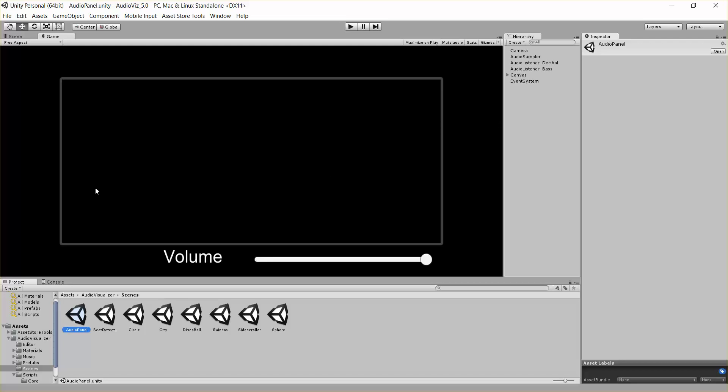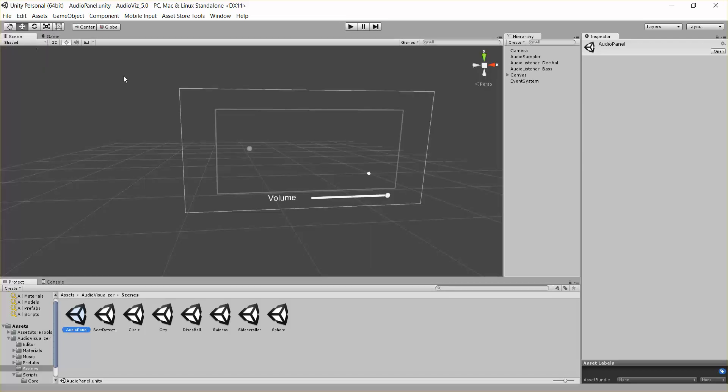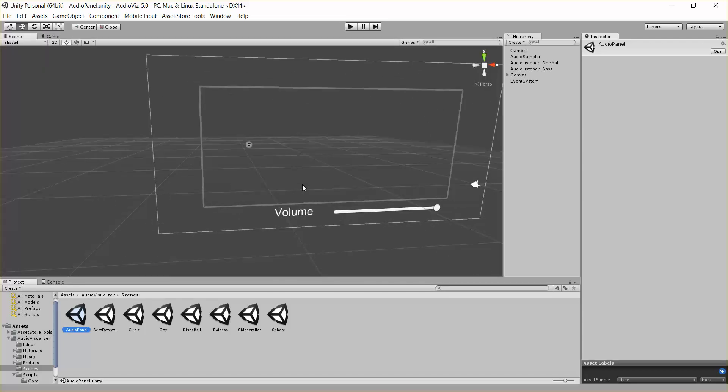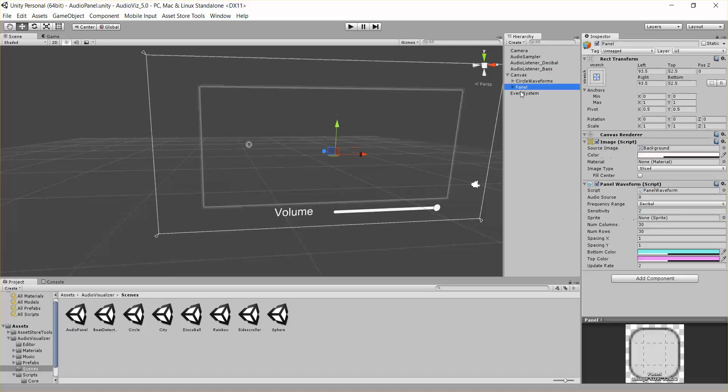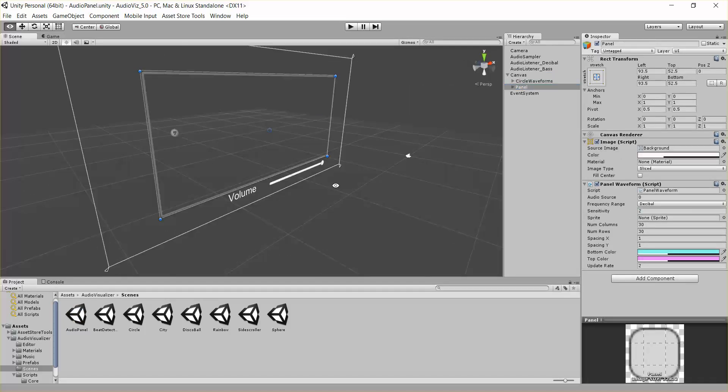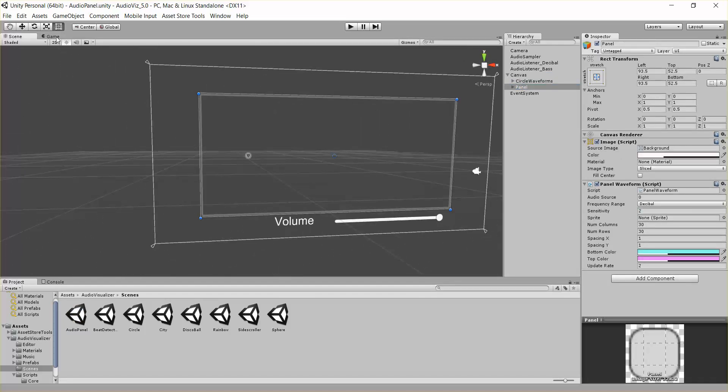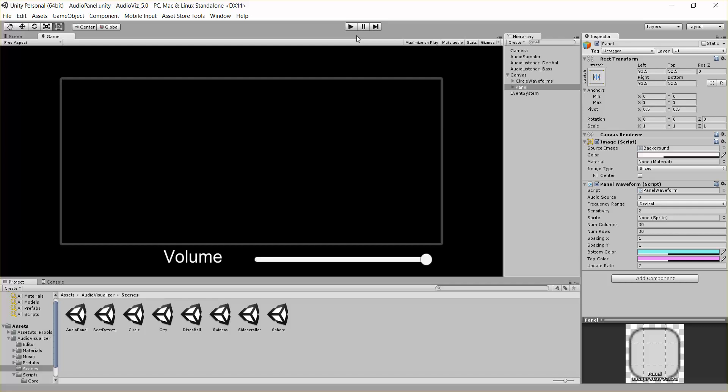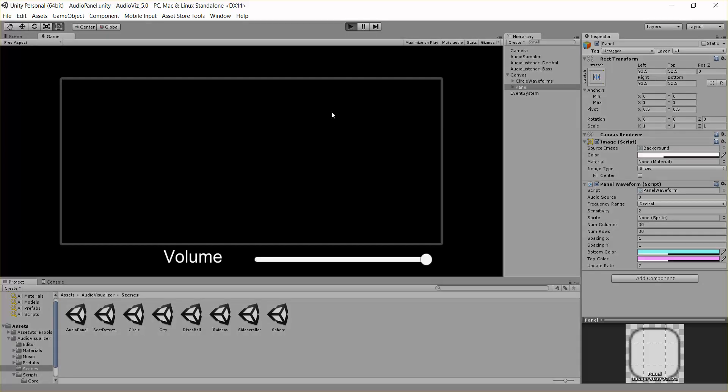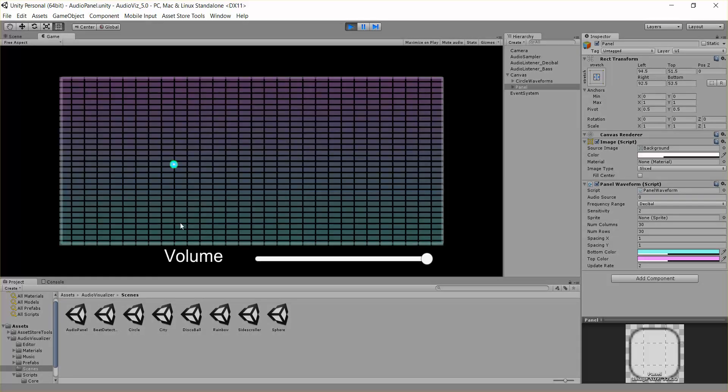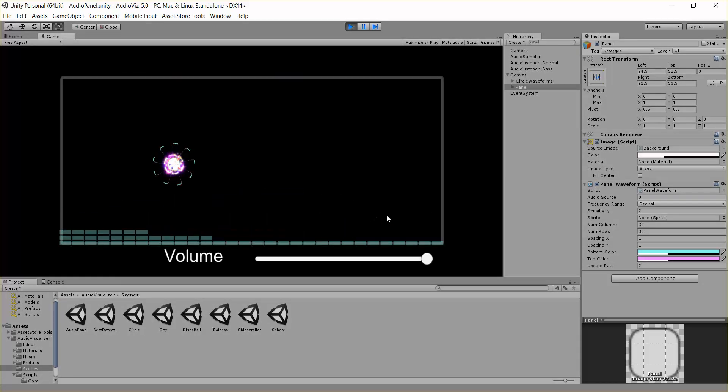What this will do, we'll create an audio waveform on top of a UI panel. So under my canvas here, here's my panel. There it is, and if I run this, you'll see it'll create a waveform on top of that. Here it is.